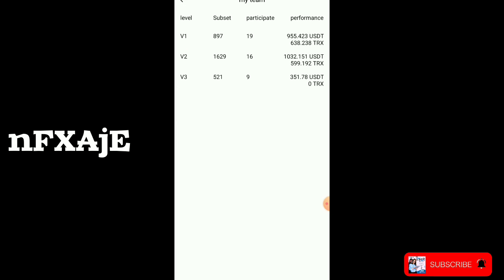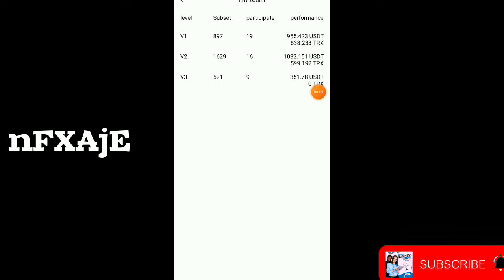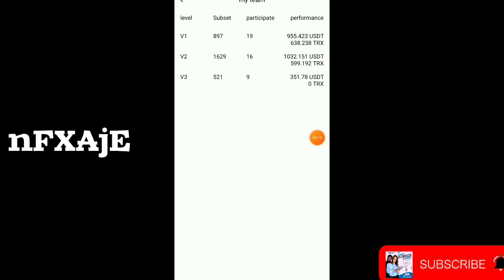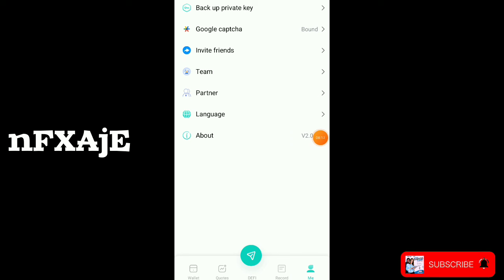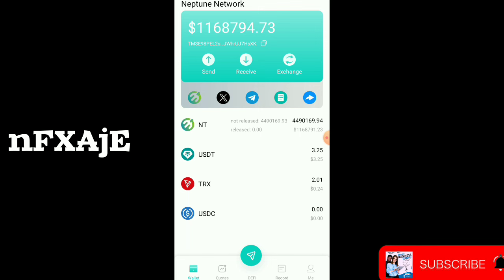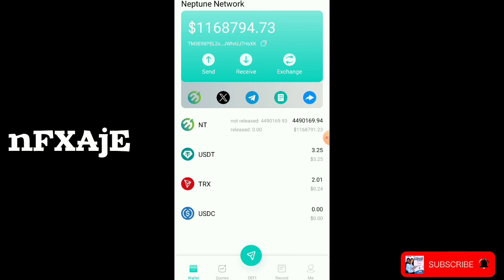I don't want to enjoy the money alone — that's why I'm doing videos to educate you about it. These are my team members who I've invited, and they have been withdrawing more than three thousand dollars on this platform. So you can see it's genuine. You can also be on the platform and make money every day. Thank you for watching and don't forget to subscribe.